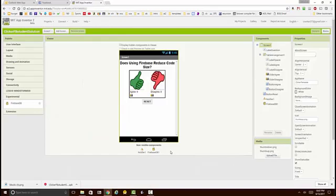Also, you see here the timer is gone, and the reason for that is that since Firebase tells us when the data is changed, we don't have to poll the database every three seconds, so we got rid of the timer.